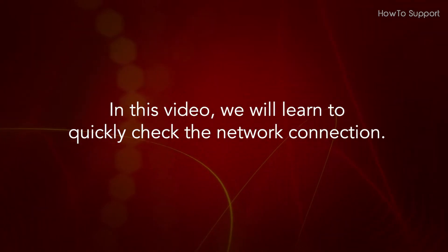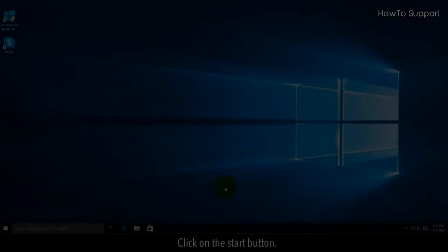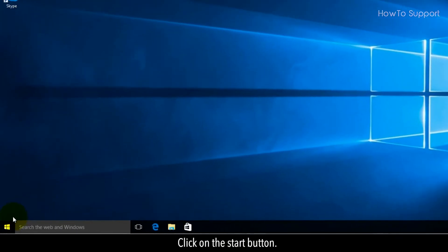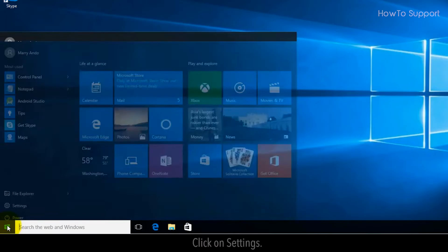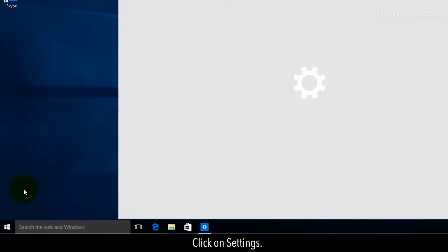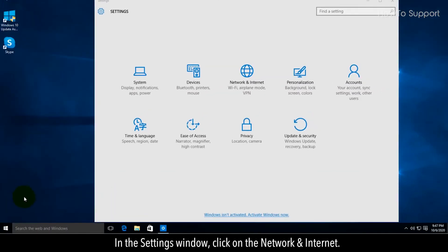Click on the Start button, then click on Settings.